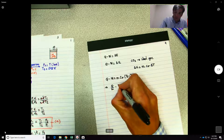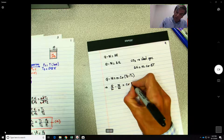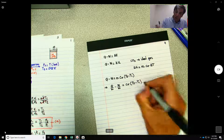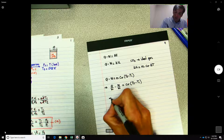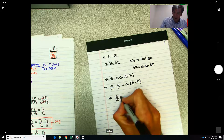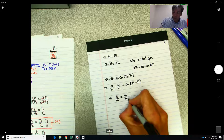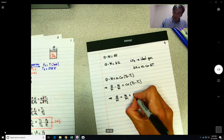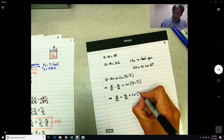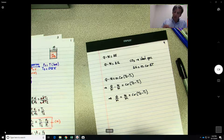Dividing through by mass, Q/m − W/m = Cv·(T2 − T1), so Q/m = W/m + Cv·(T2 − T1).